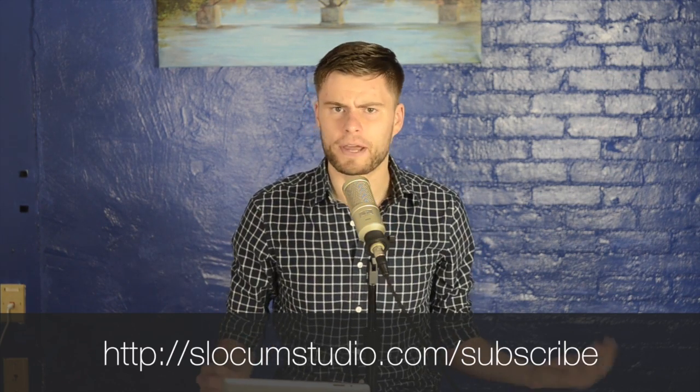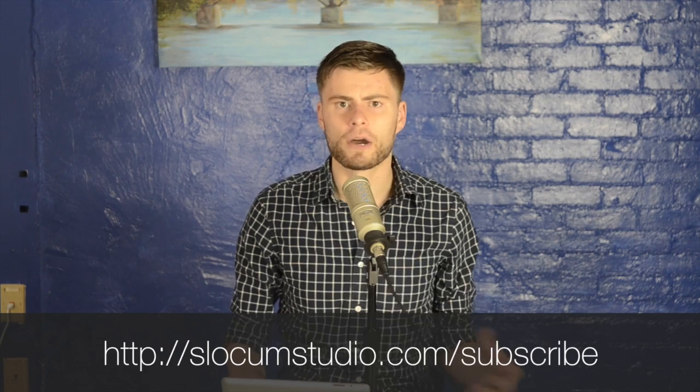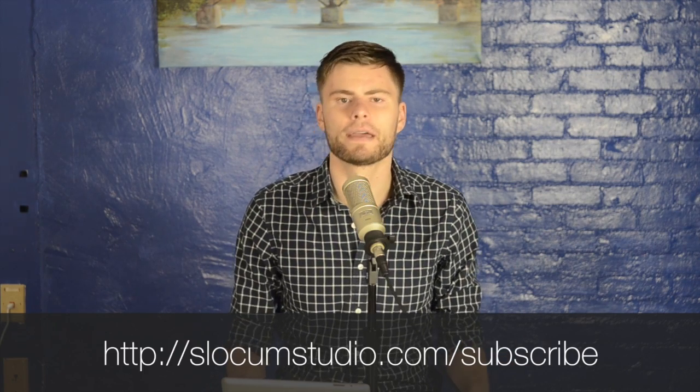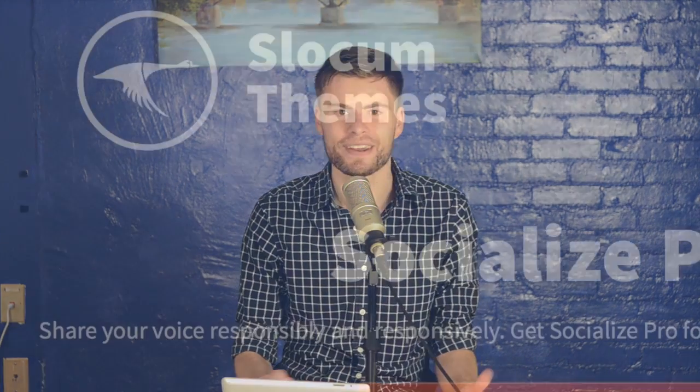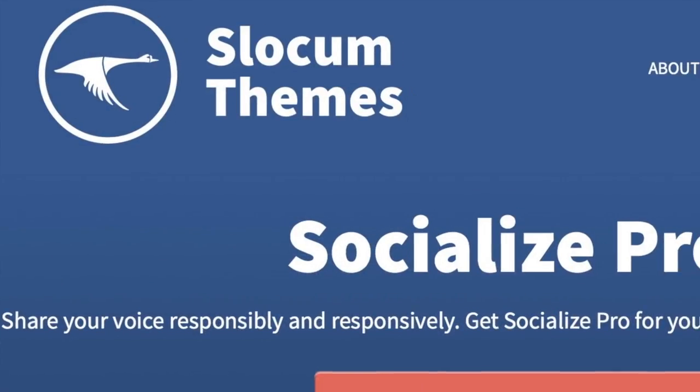You're going to notice that my co-host Matt is not here today. The reason for that, he's been really busy doing a lot of Matt Report stuff lately. Specifically, he's gearing up for Matt Report Startup Challenge number two, which is really cool.